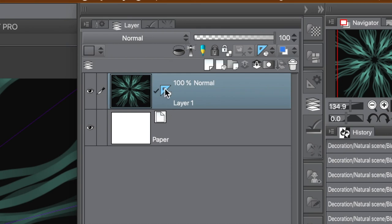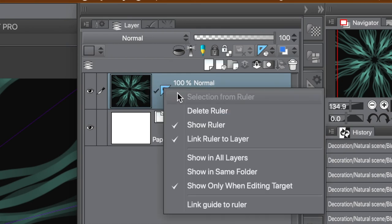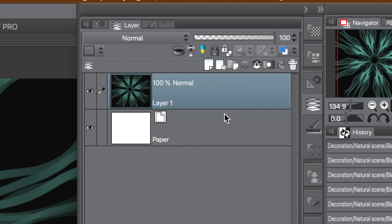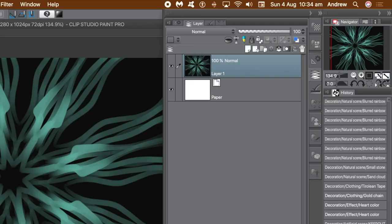In the layer panel, right-click on the little ruler icon — you can see it there. If you want to delete the ruler, click 'Delete Ruler' and it's gone. You can then add a new ruler using the ruler tool.